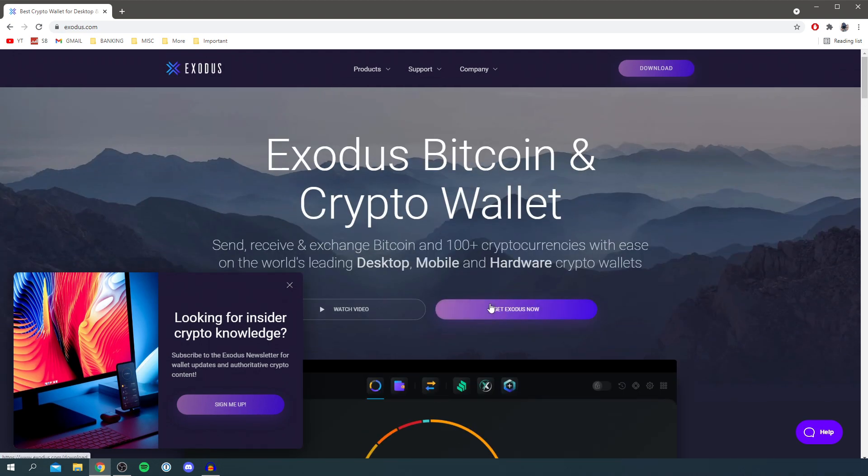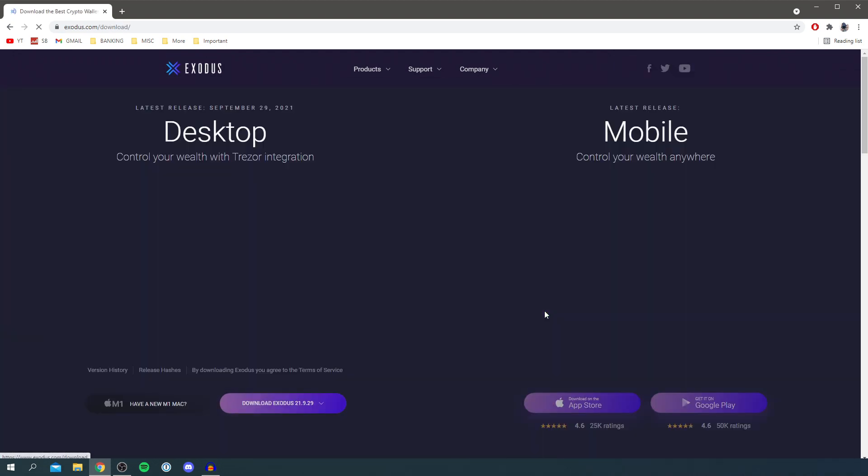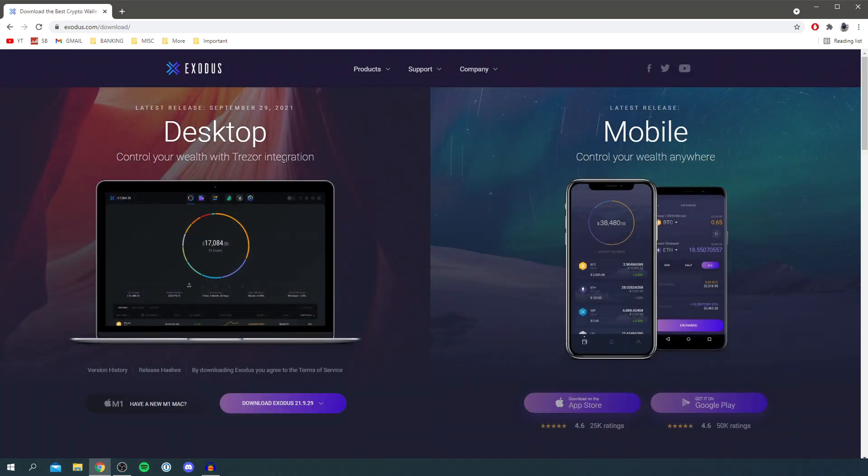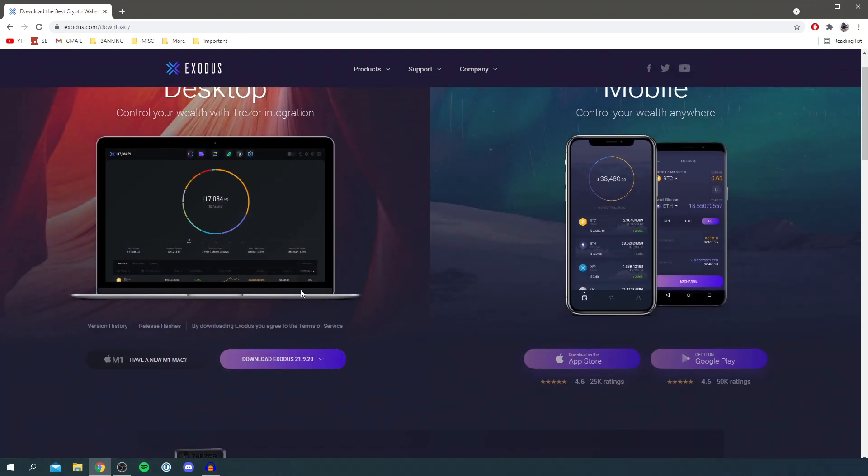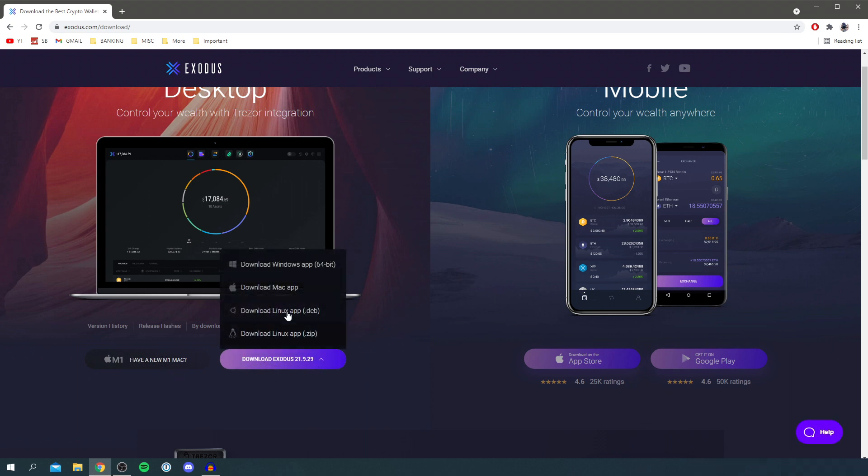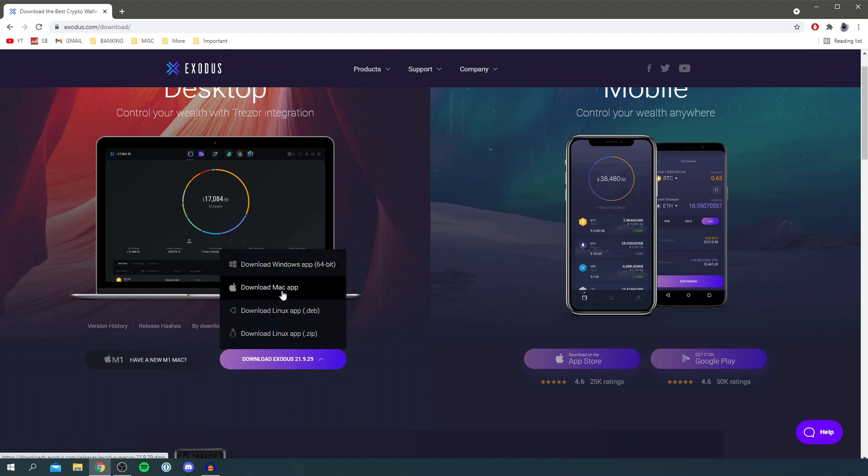So all you want to do is go and get Exodus now and then as you can see here it says download Exodus. Click here if you're on the M1 Mac but I'm going to click here and then as you can see it gives us all the different options. So we get the Windows app, the Mac app and the Linux apps.